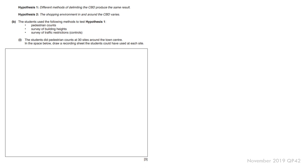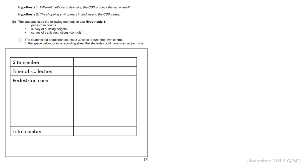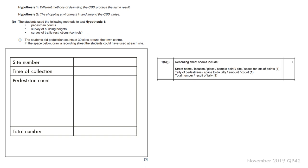The one question I've seen requires you to actually draw a table for a pedestrian count recording sheet. This is what you would do if it was a pedestrian count: site number, time of collection, pedestrian count with a significant space to do your tally, and a total number at the bottom. You can see what the mark scheme requires you to do. That's what a pedestrian count recording sheet would look like.